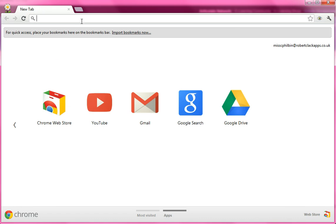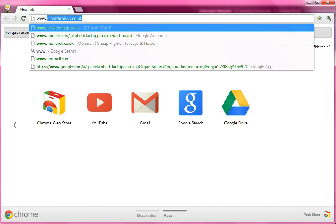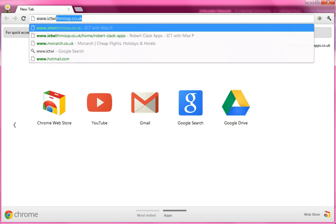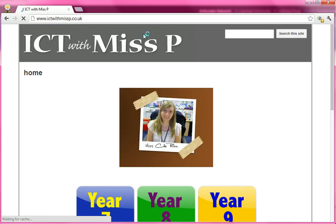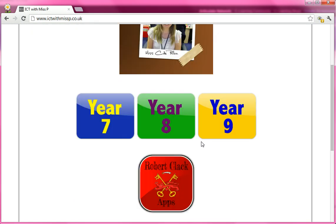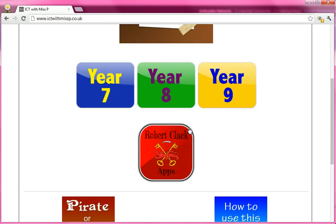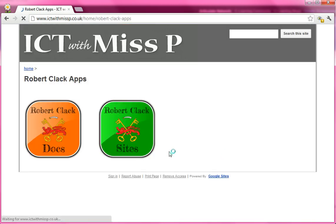Your next step is to go to ICT with Miss P — it's ictwithmissp.co.uk — and then if you scroll down there is a red box that says Robert Clack Apps and you're going to click on that.